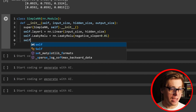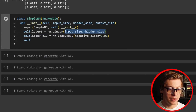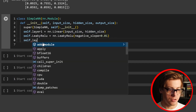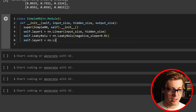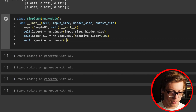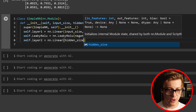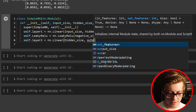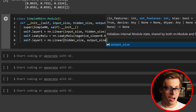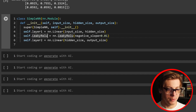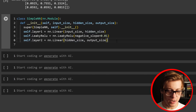Notice that the activation function has no impact on the input size or hidden layer dimensions. We then add self.layer2 equals nn.Linear with hidden_size and output_size. We're applying a transformation but not technically changing the sizes — so you have your Leaky ReLU and still have your hidden_size and output_size.